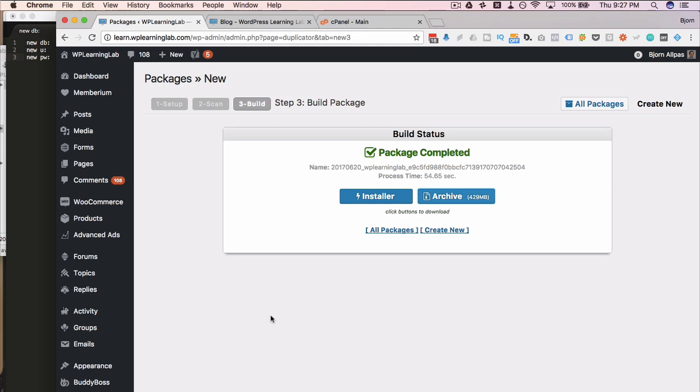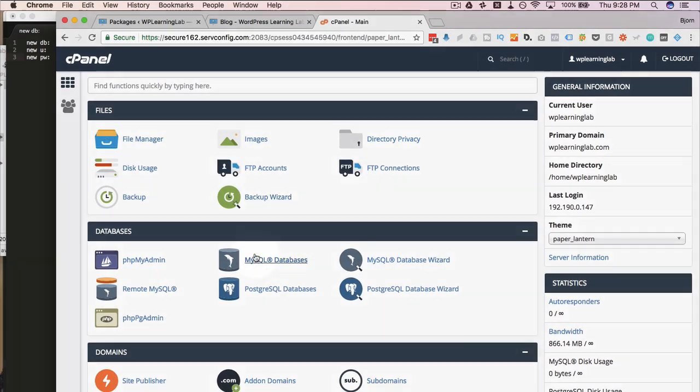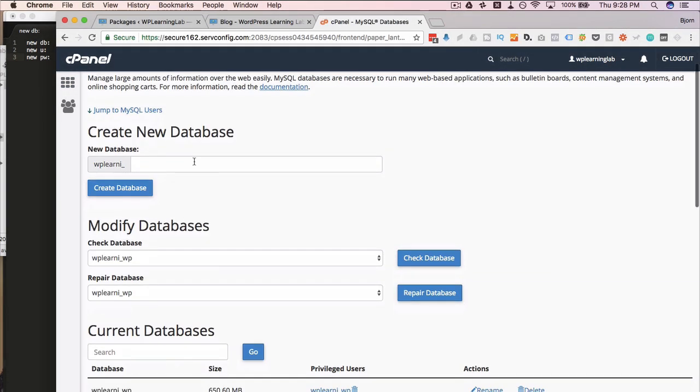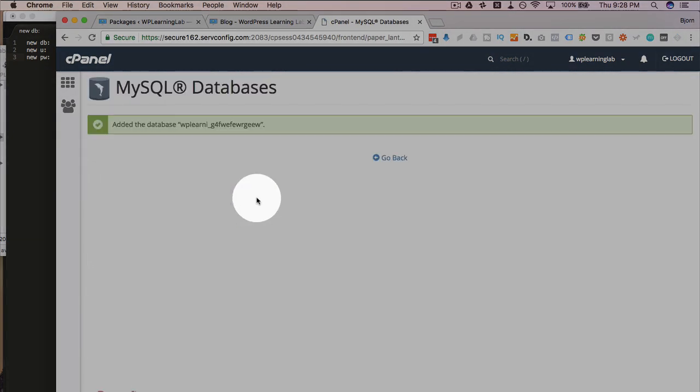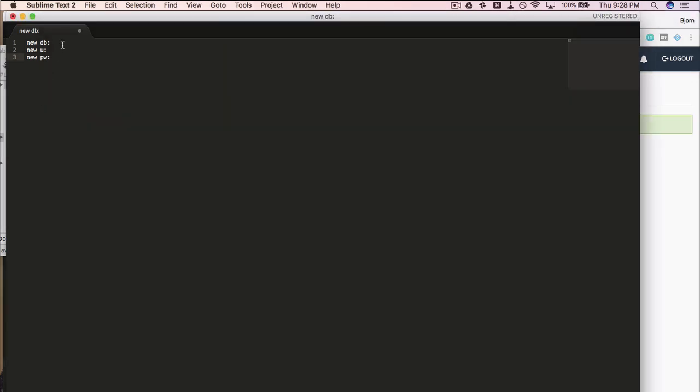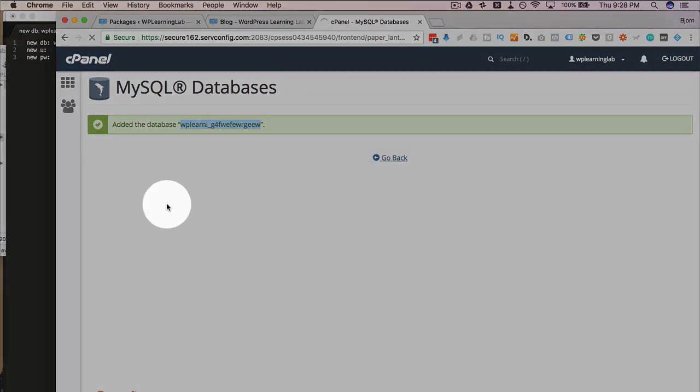So if we head over to the cPanel for that, then we're going to go into MySQL databases. And I'm just going to create a database with a bunch of random characters. There's no reason you have to have one that you can remember because you only use it once. So don't worry about it. Put the database name into a text editor for safekeeping because we're going to need that in just a second.